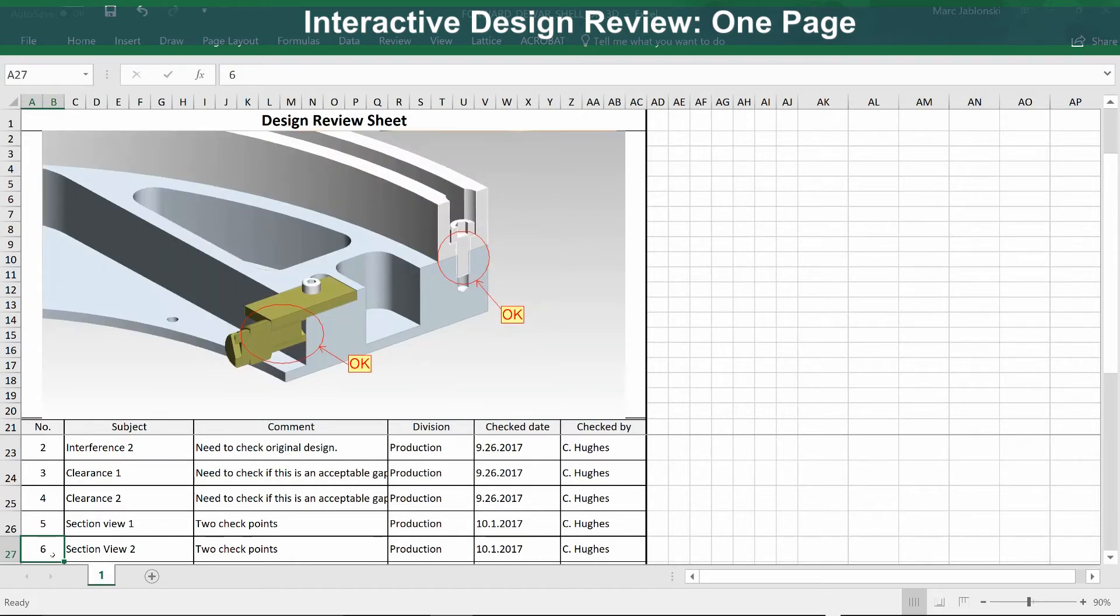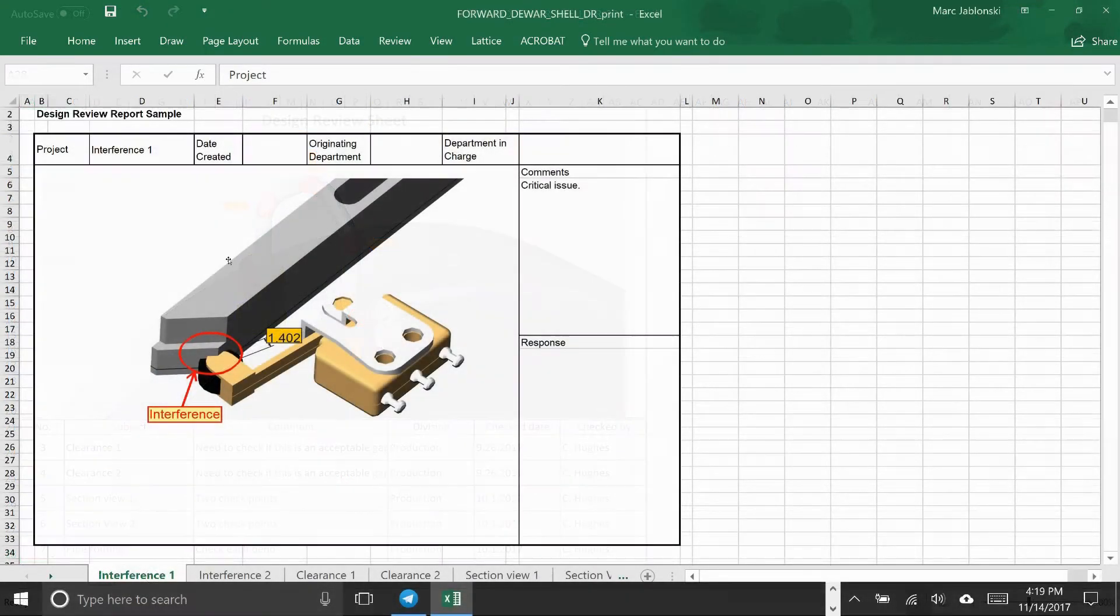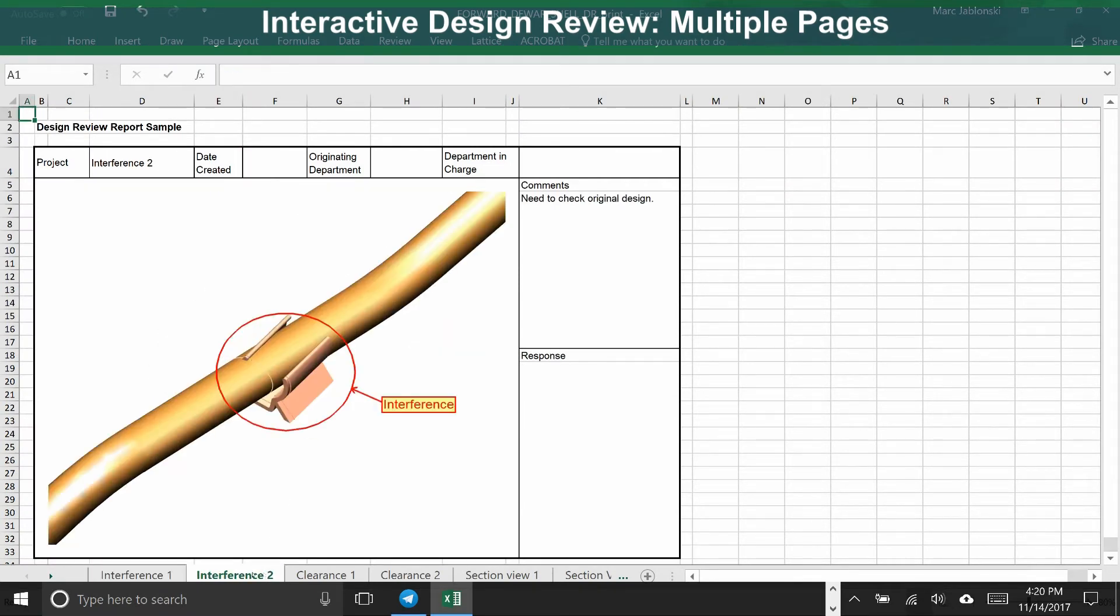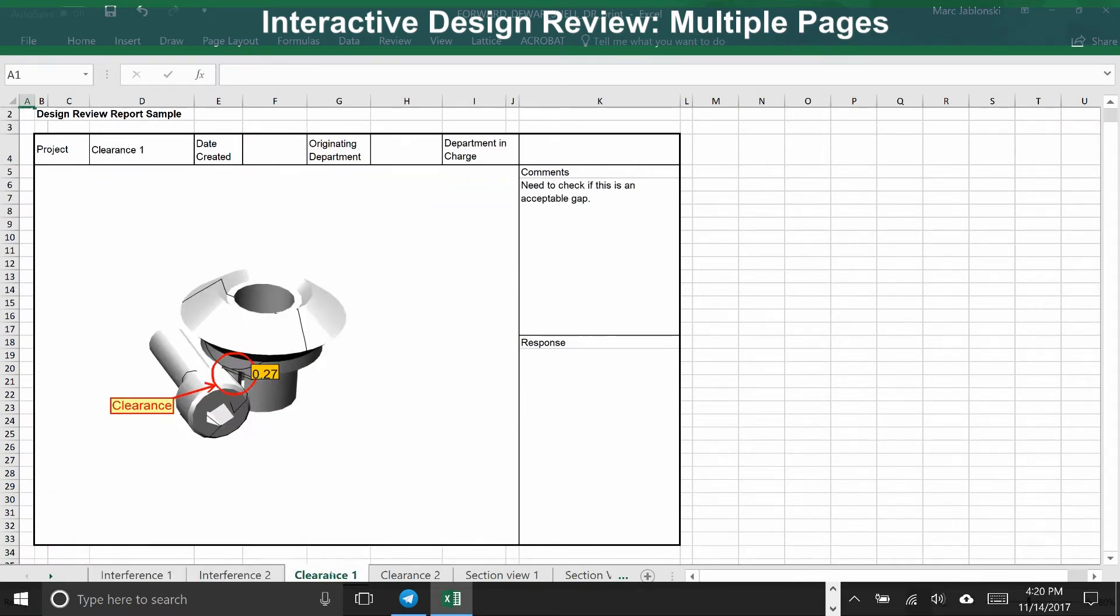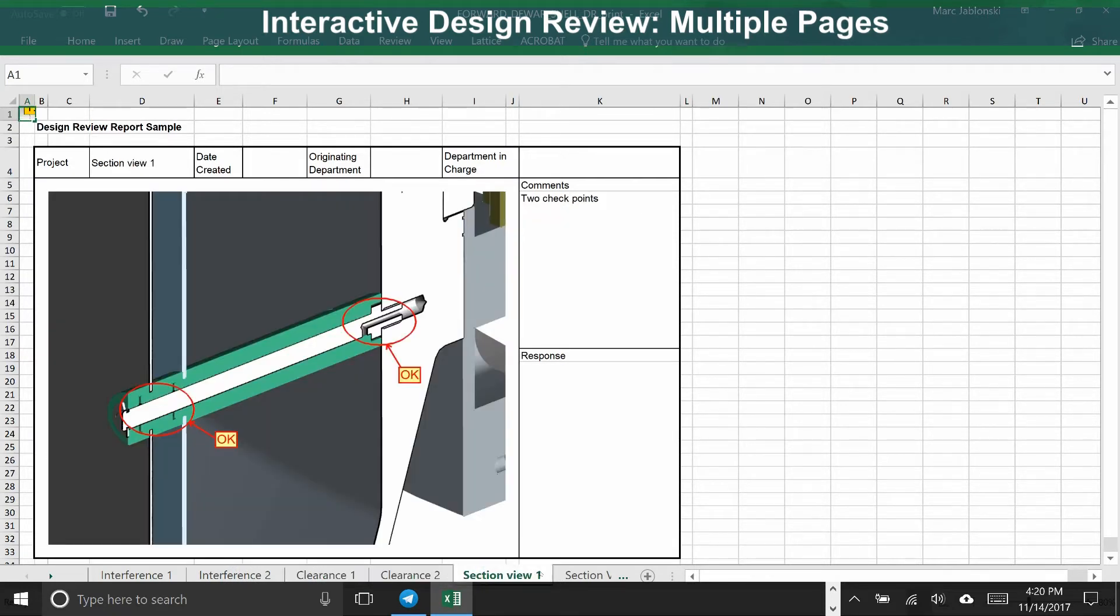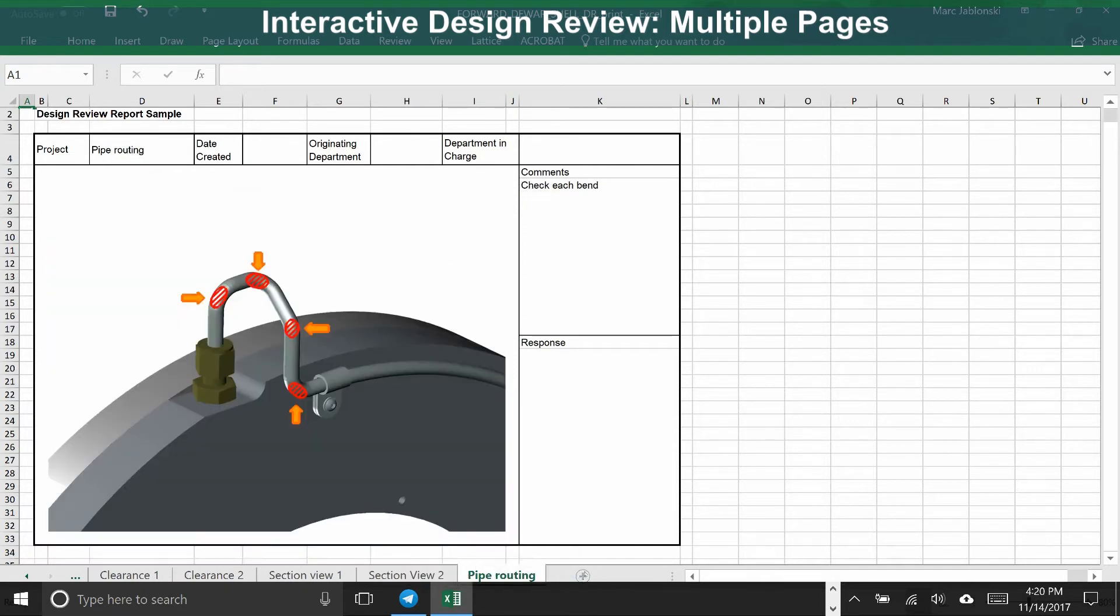And here's another cross-section view that's worked out fine. Here's an interactive design review document where each issue is on its own page. As you flip through, you see there's an illustration along with text describing the issue.